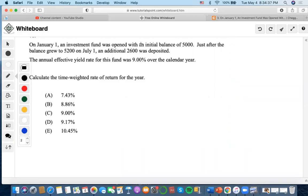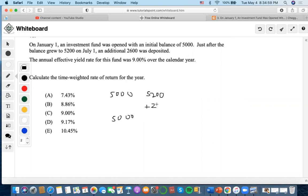For this problem, a fund was opened with an initial balance of $5,000. Just after the balance grew to $5,200 on July 1st — that's the start of the second period — an additional $2,600 was deposited. The annual effective yield rate for this fund was 9% over the calendar year. Calculate the time-weighted rate of return for that year.